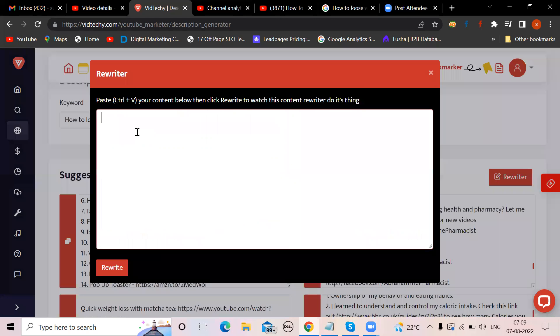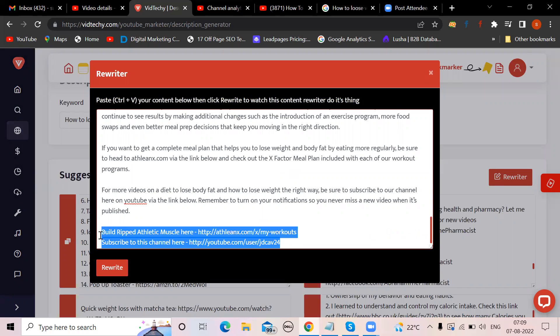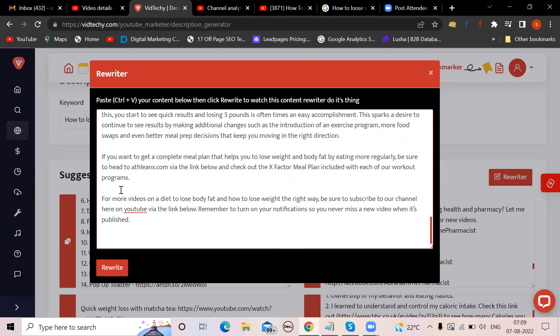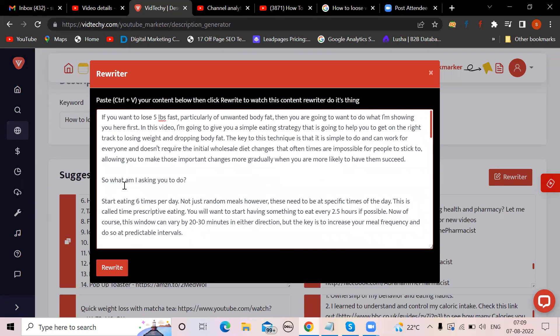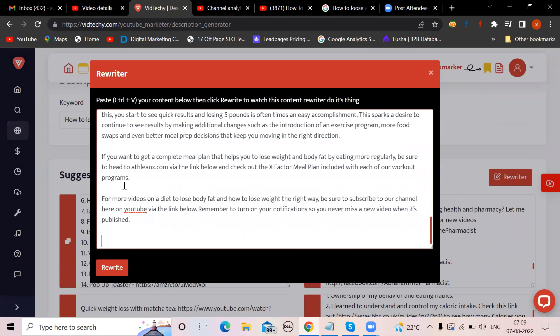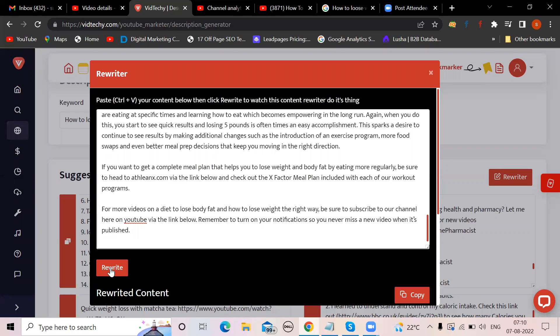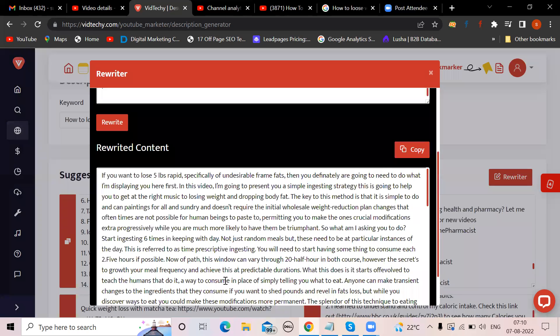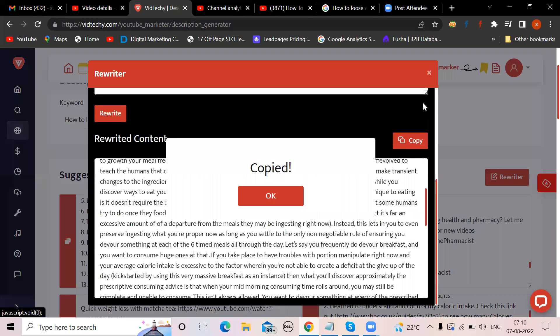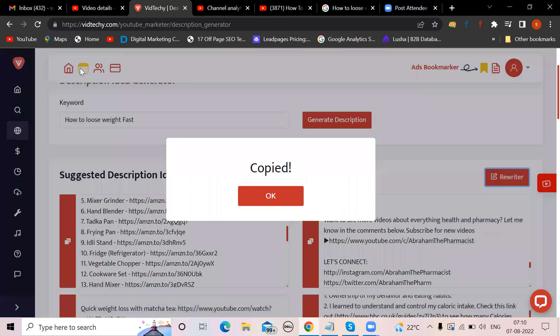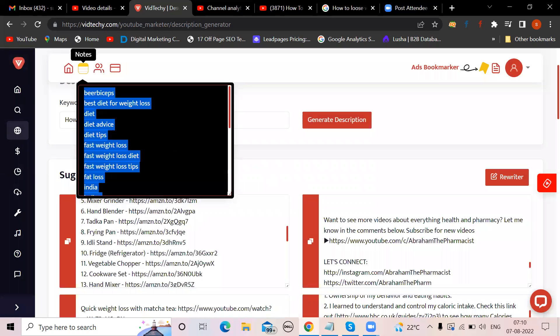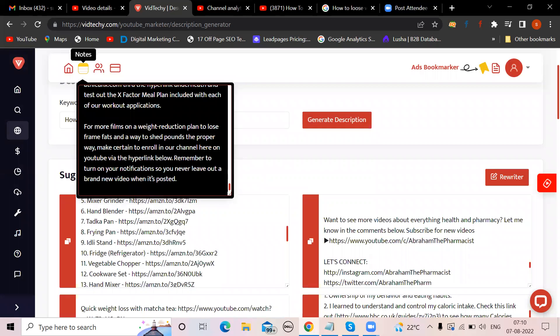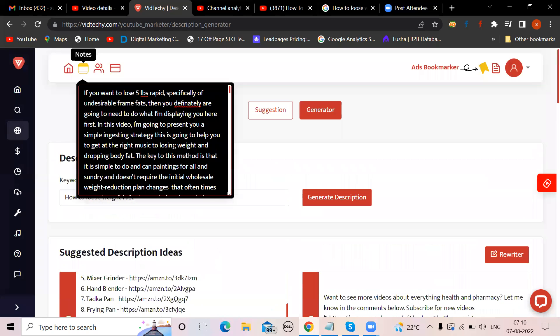If you found that this guy's description is good, then right hand side rewriter option is there. Paste the description that you got and remove the links he has given. Only take the pure content, then rewrite. This is called spinning the content, rewriting the content so that your content will be original. Now this is your main content. VidTechy have an option here. If you want, you can put notes over here. It's automatically saved, then you can directly put it in your description.